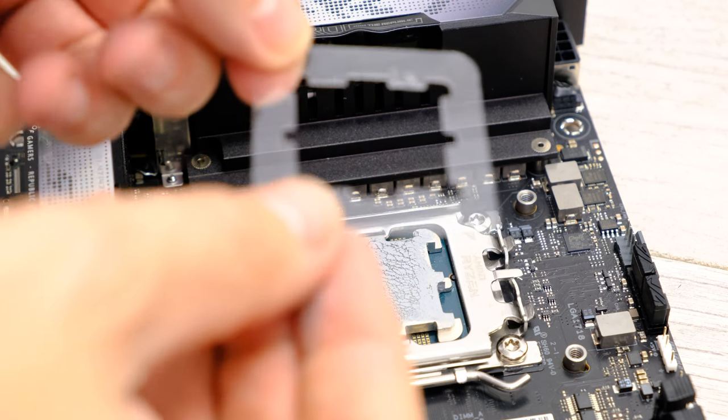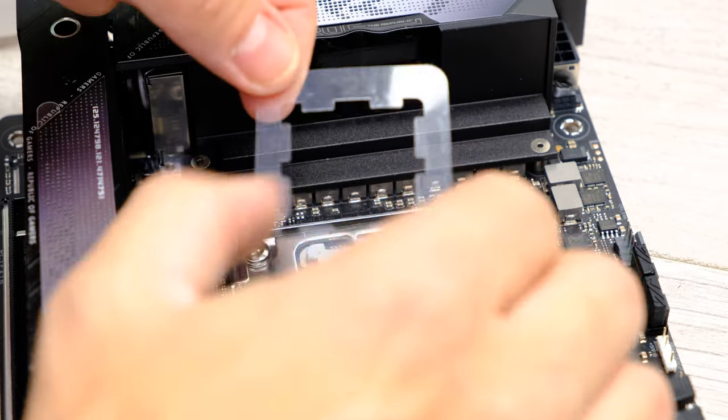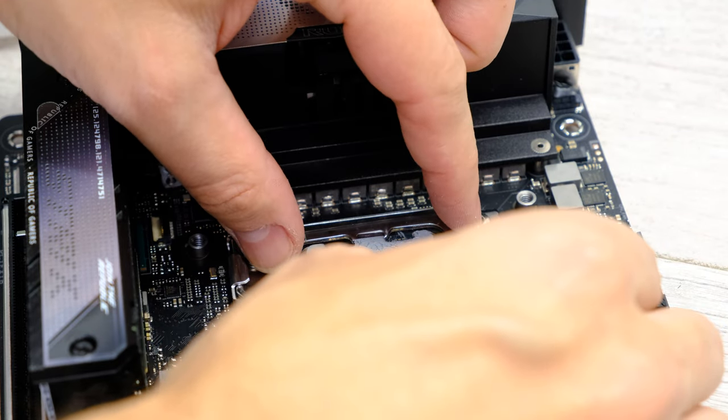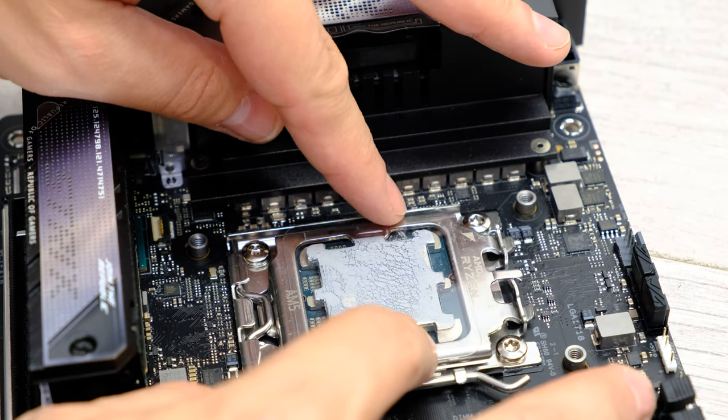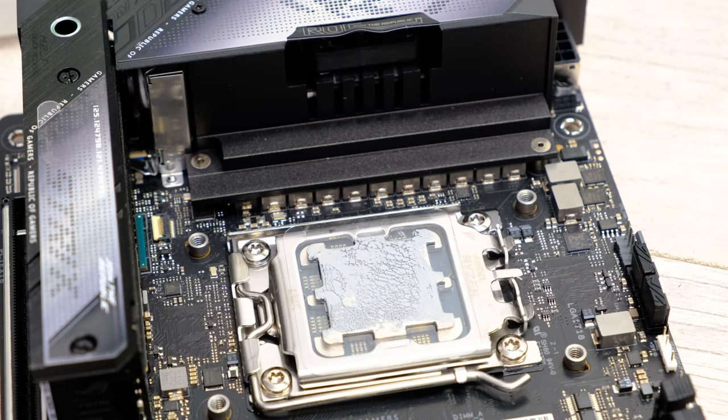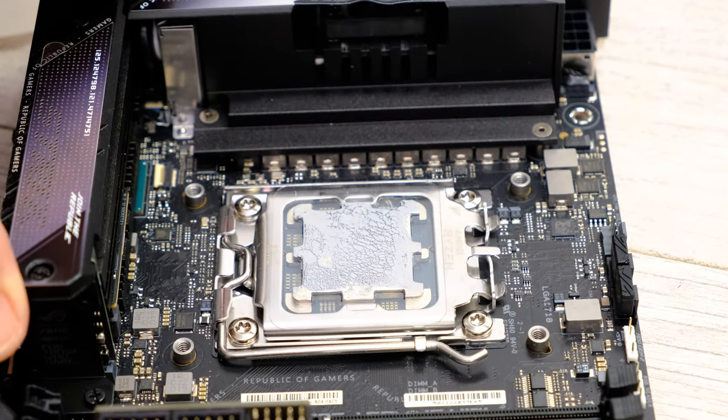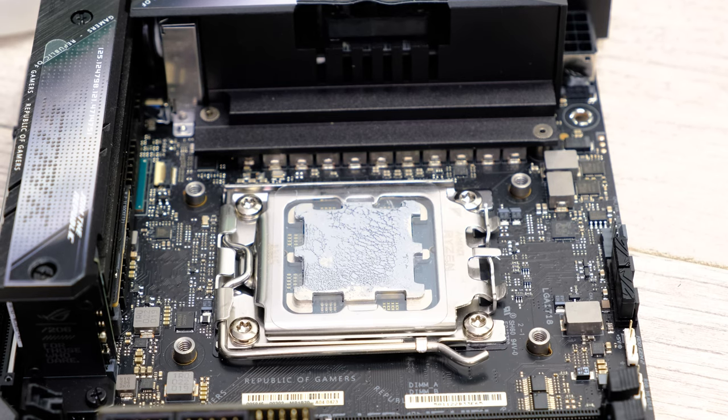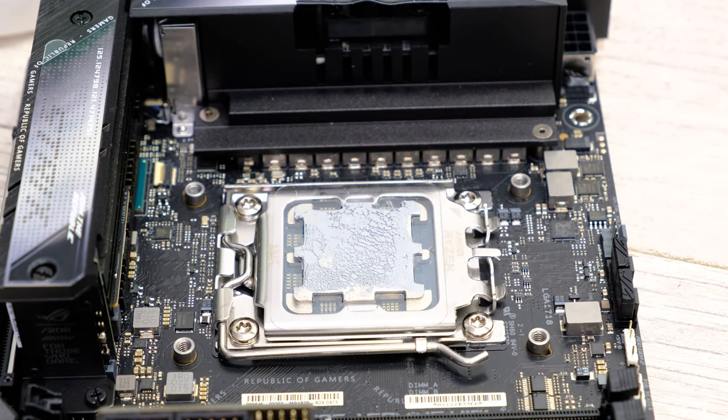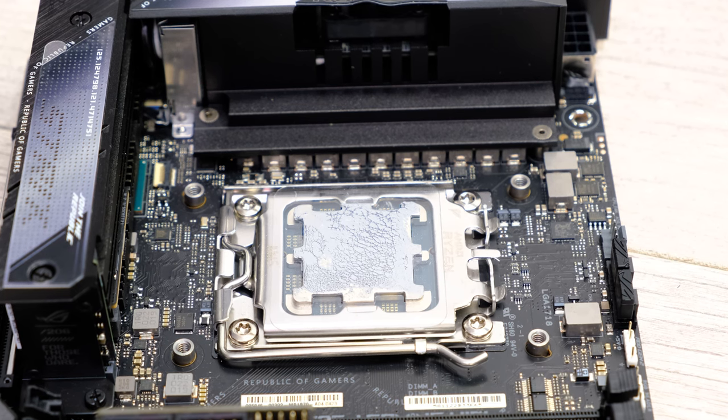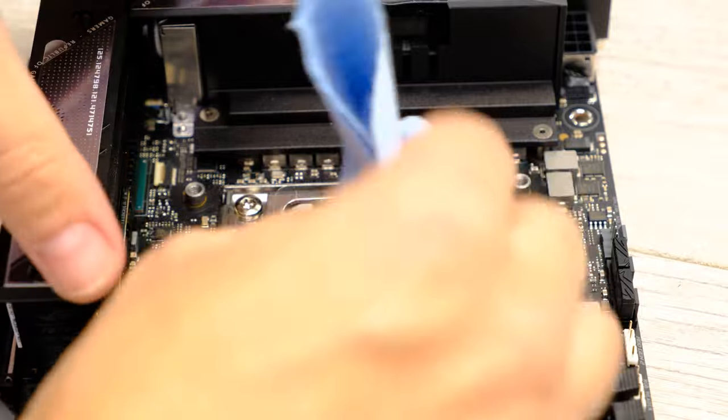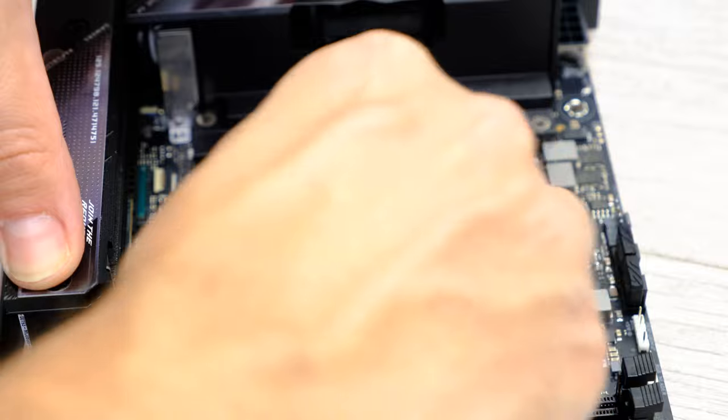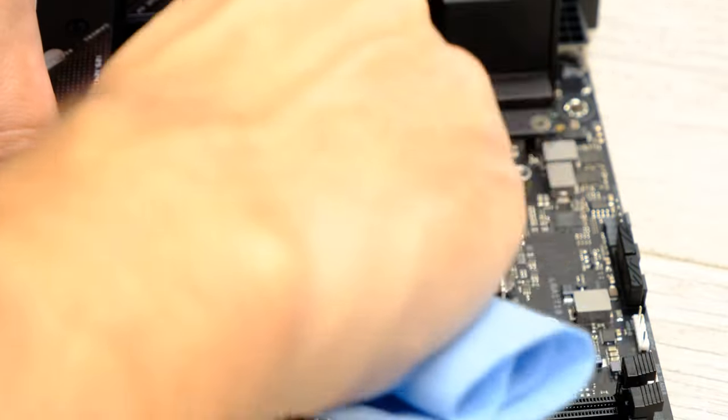Here we are with the spare guard. I'm just going to try and pop that over so we can hopefully clean the processor without getting loads of thermal paste everywhere. That seems to have gone over—I think I had to press it down a little bit to get it past some thermal paste on one of the corners, but that seems to have done the job. What I'm going to do now is grab a clean cloth and get some rubbing alcohol on it, and then we can see what actually happens when we clean it. So here's the cloth.